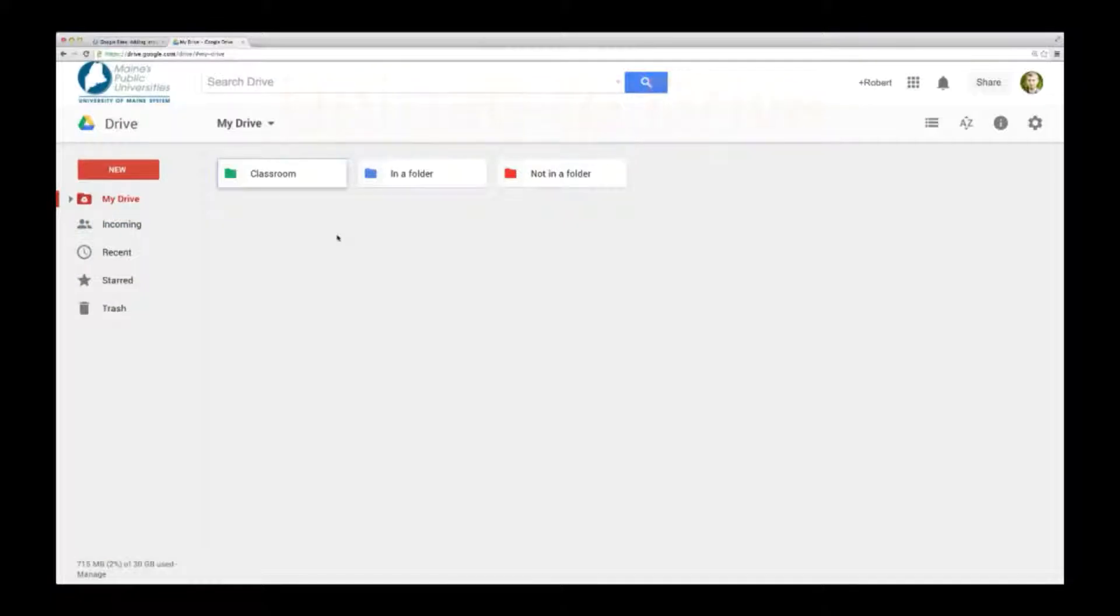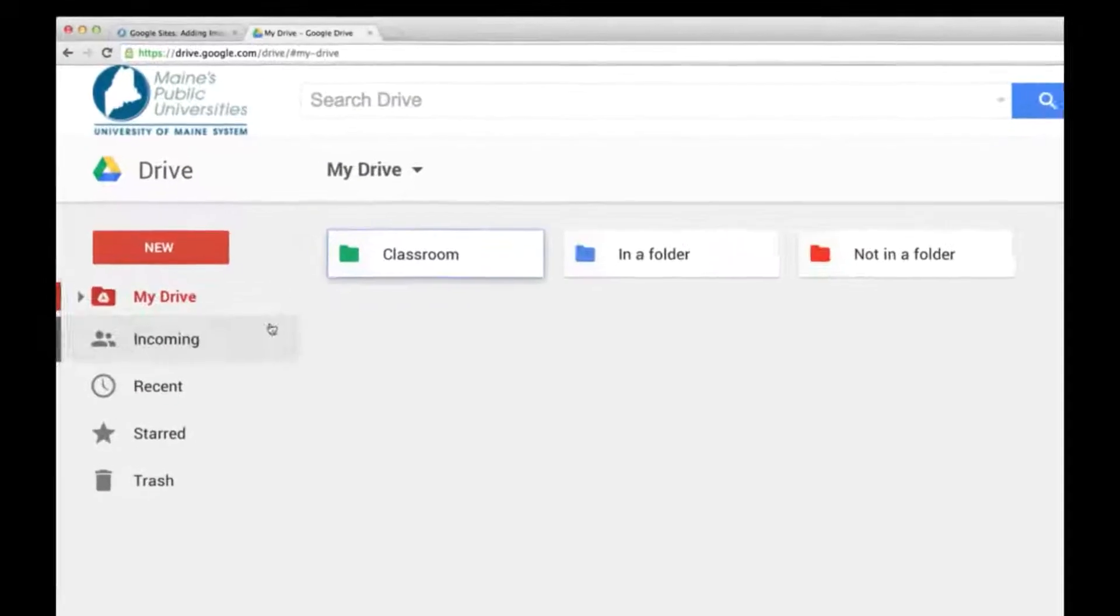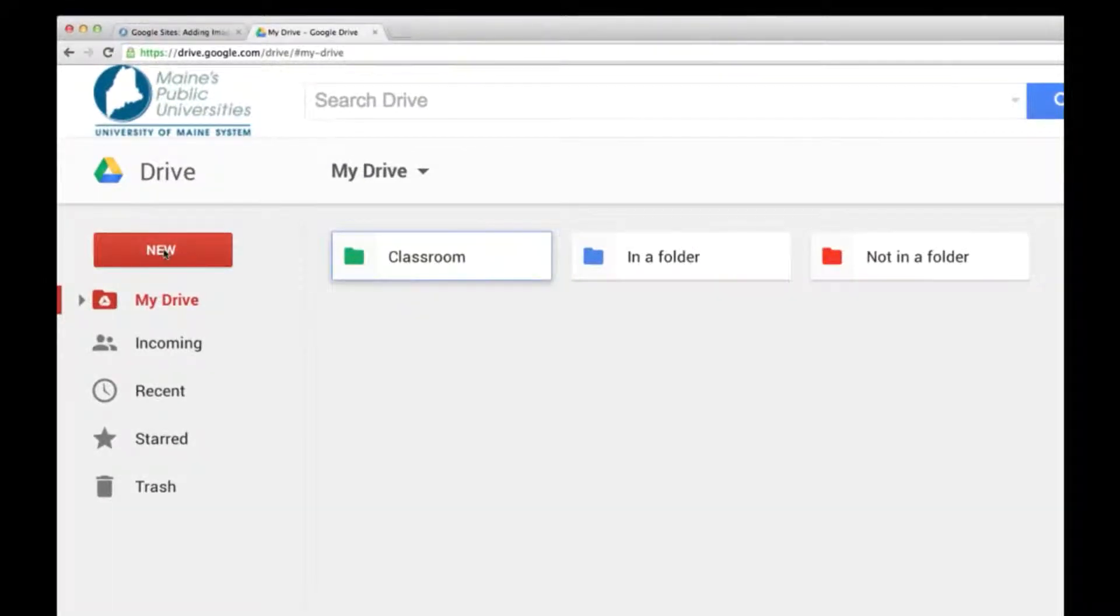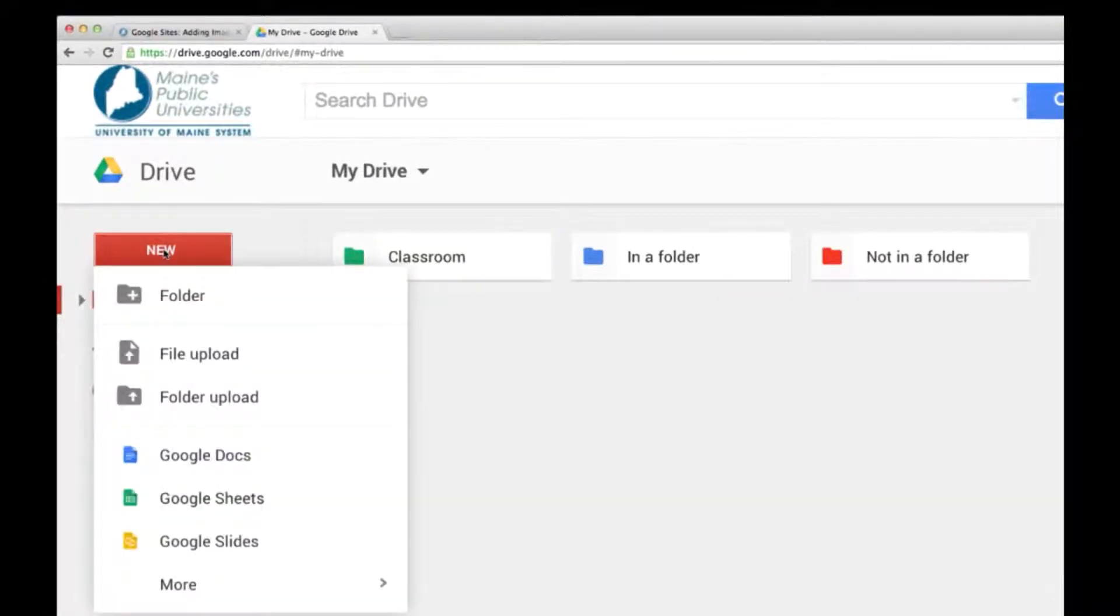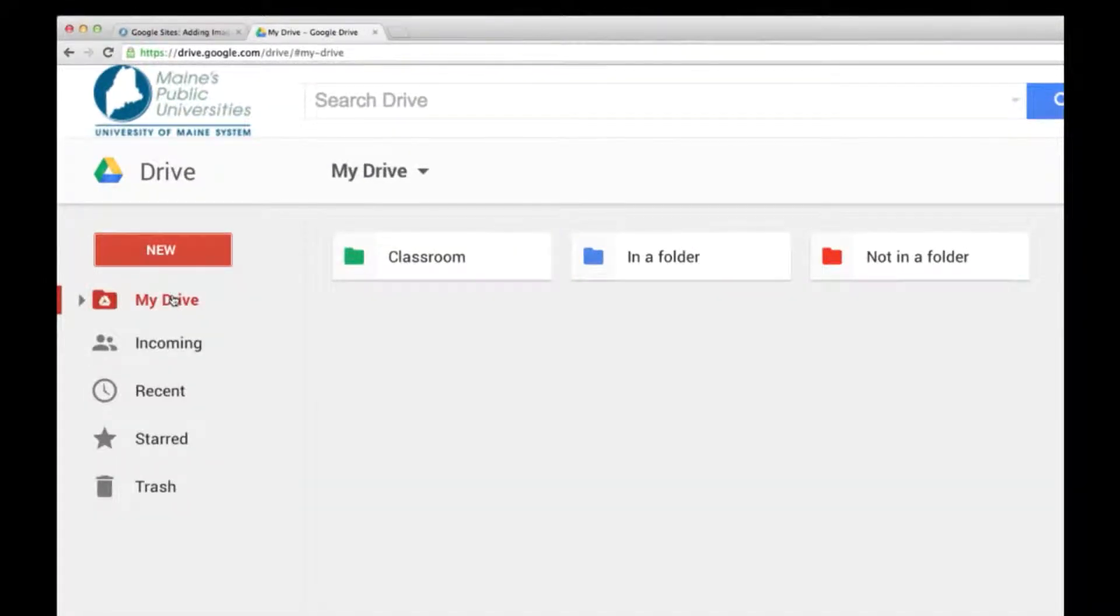To add a file or image to your Google site, we'll start by uploading the file to Drive. It's easiest to stay organized if we first create a folder for our site.